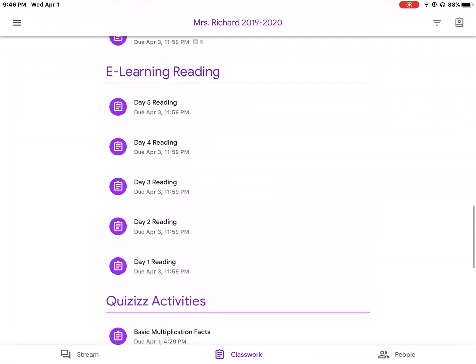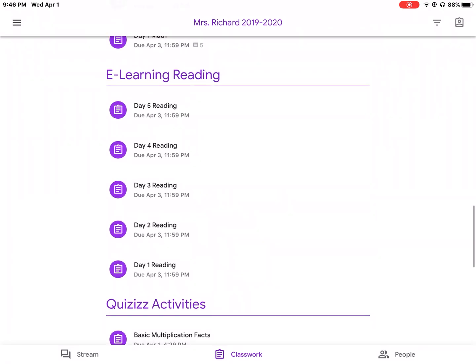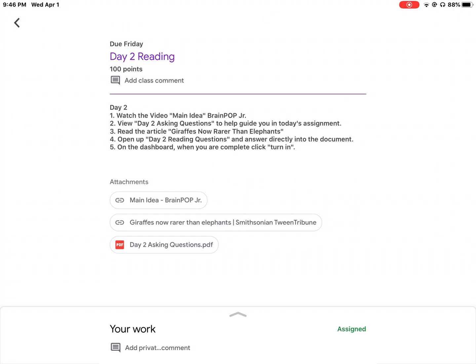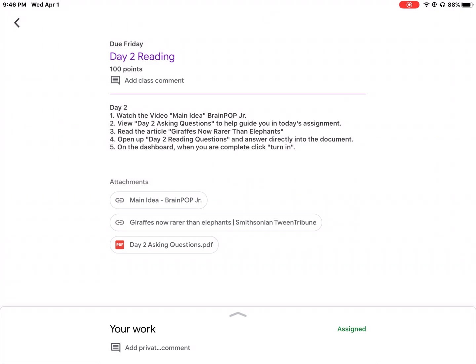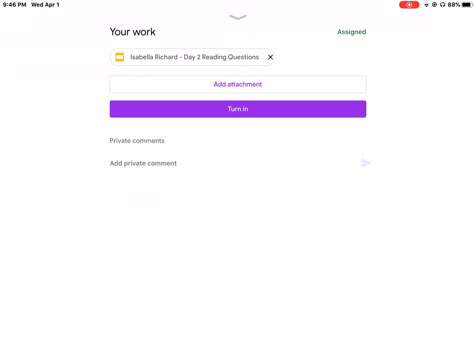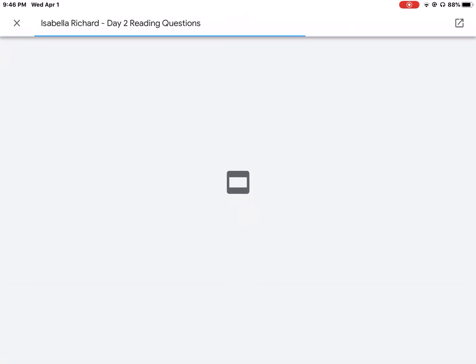The first thing I'm going to do is find an assignment that I know was created as Google Slides. The first three attachments at the top are the assignments, or part of the assignments, that I am supposed to watch, read, or think about. Down at the bottom there is an up arrow. I'm going to click it, and it's going to take me to the assignment portion where I am assigned to complete and turn in. I will click my name.